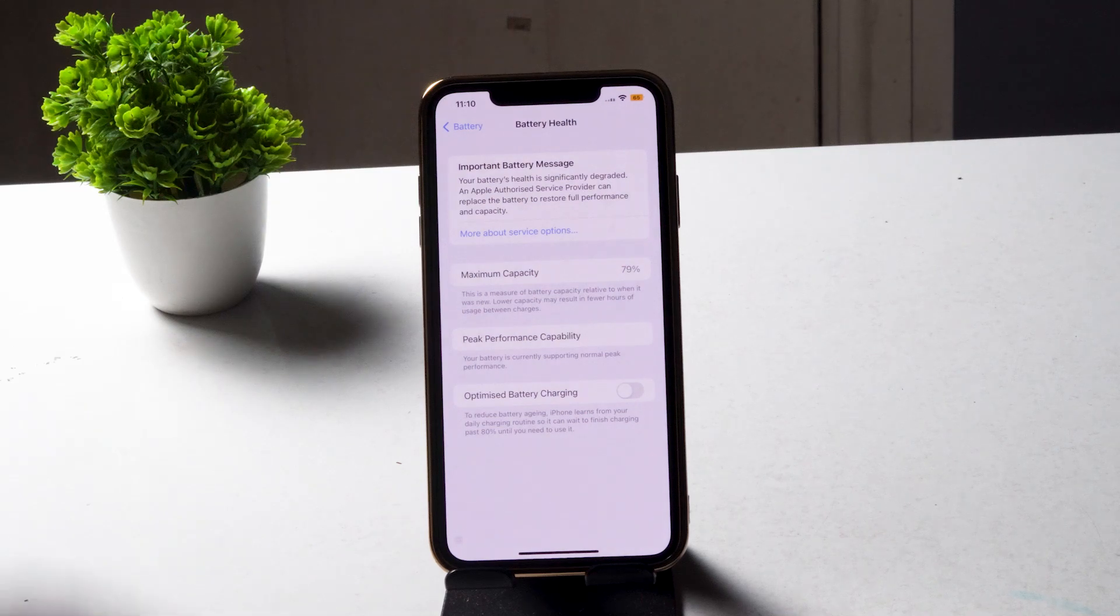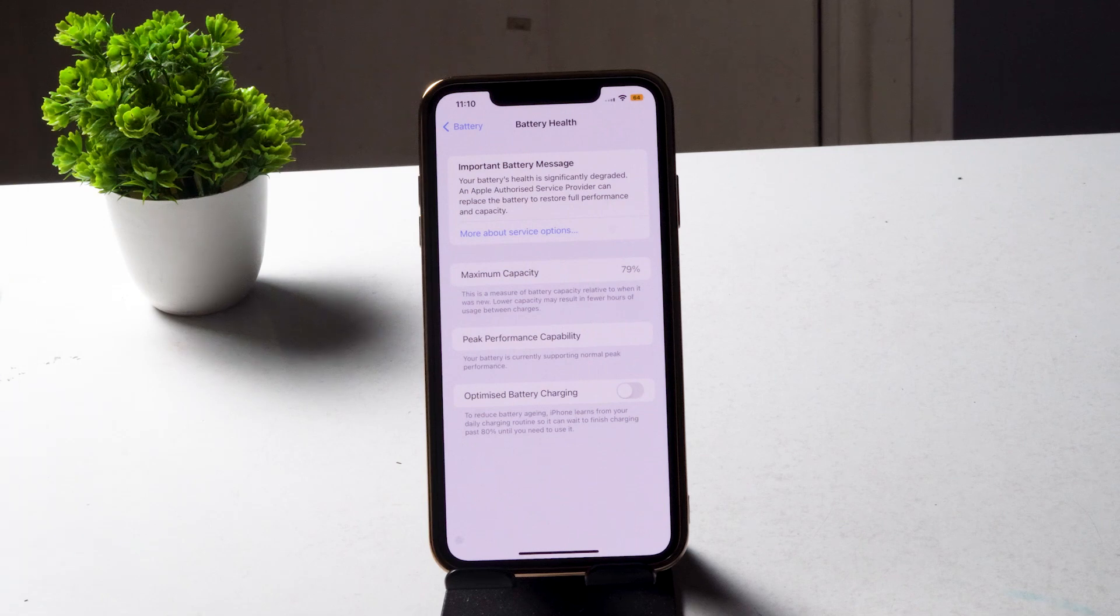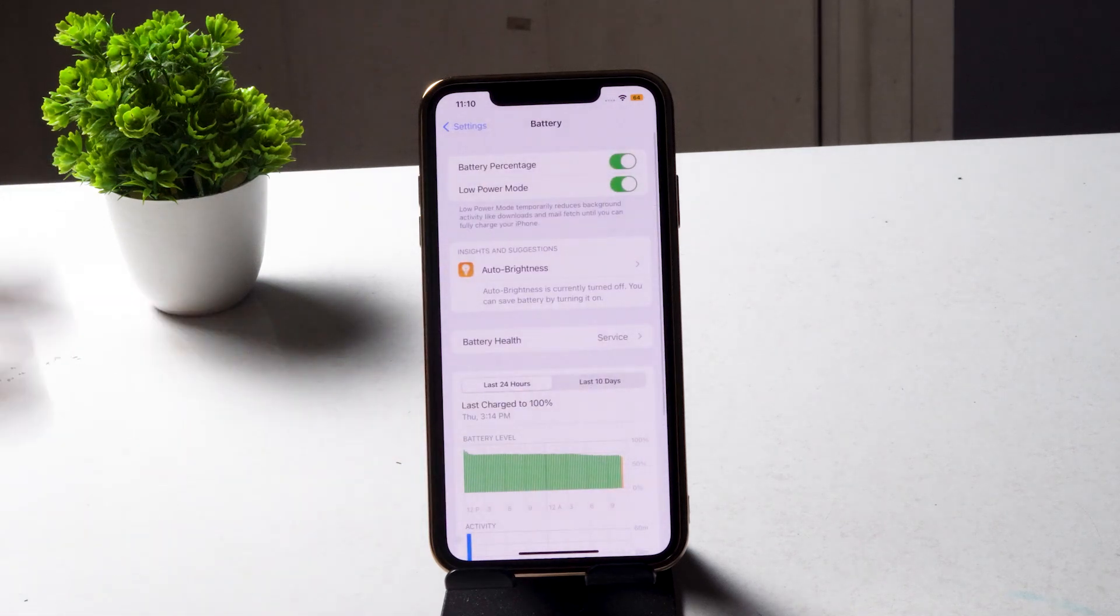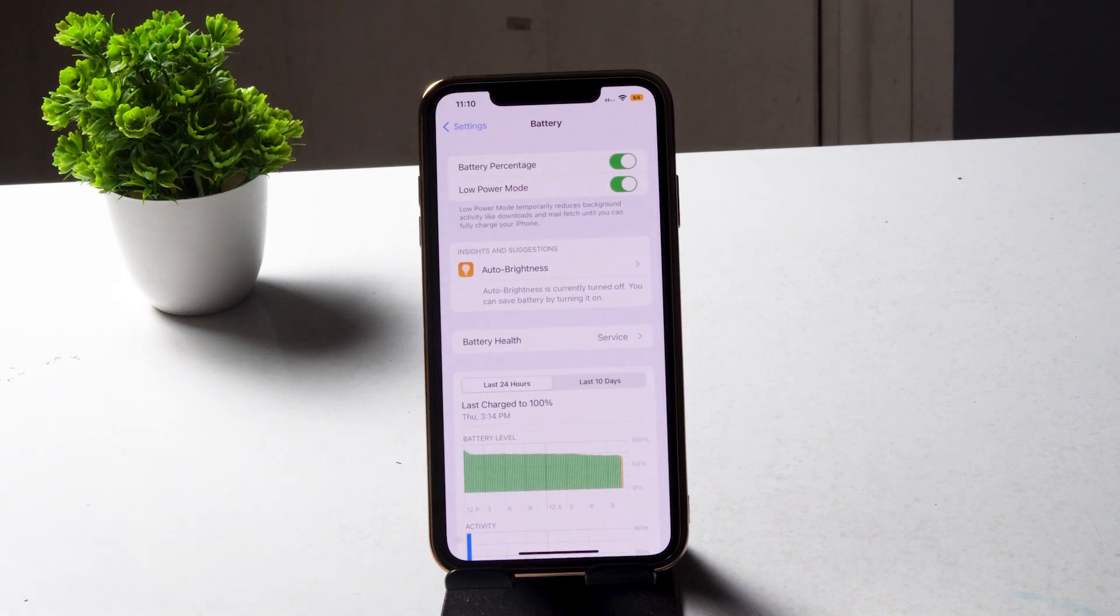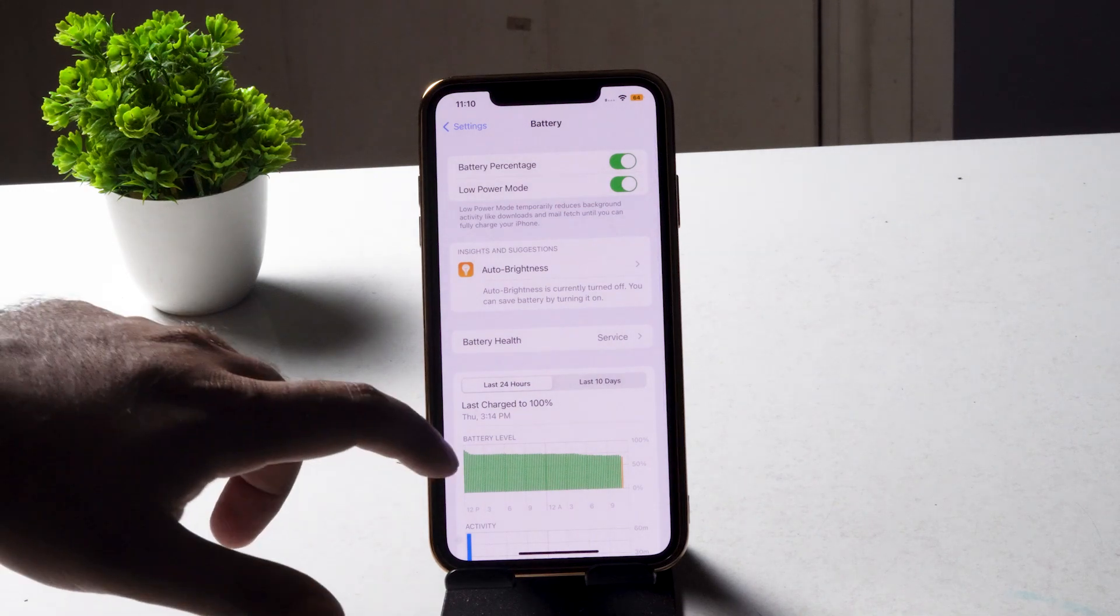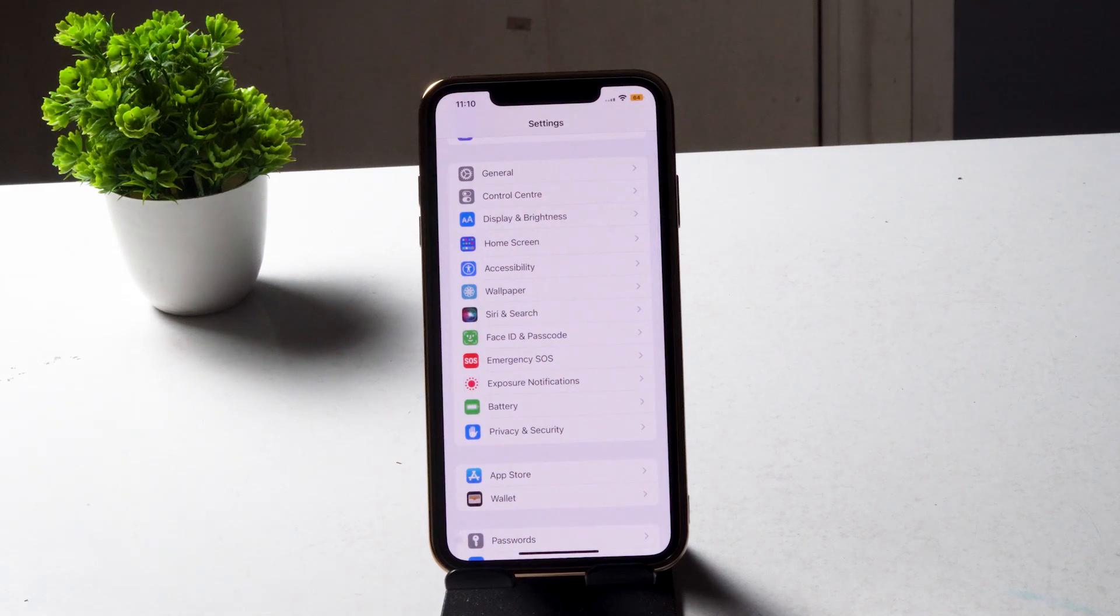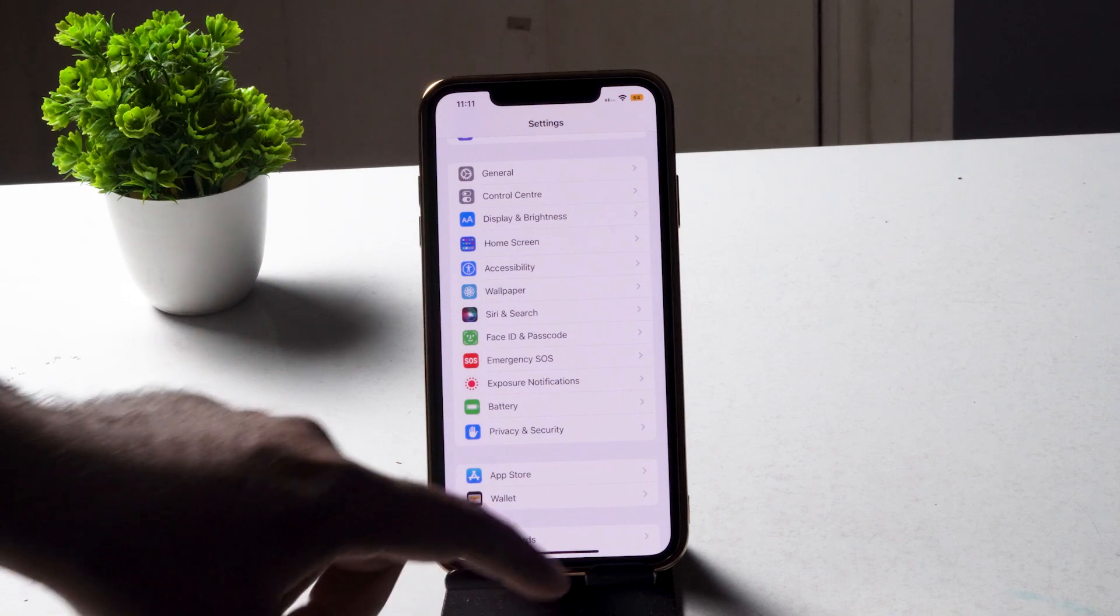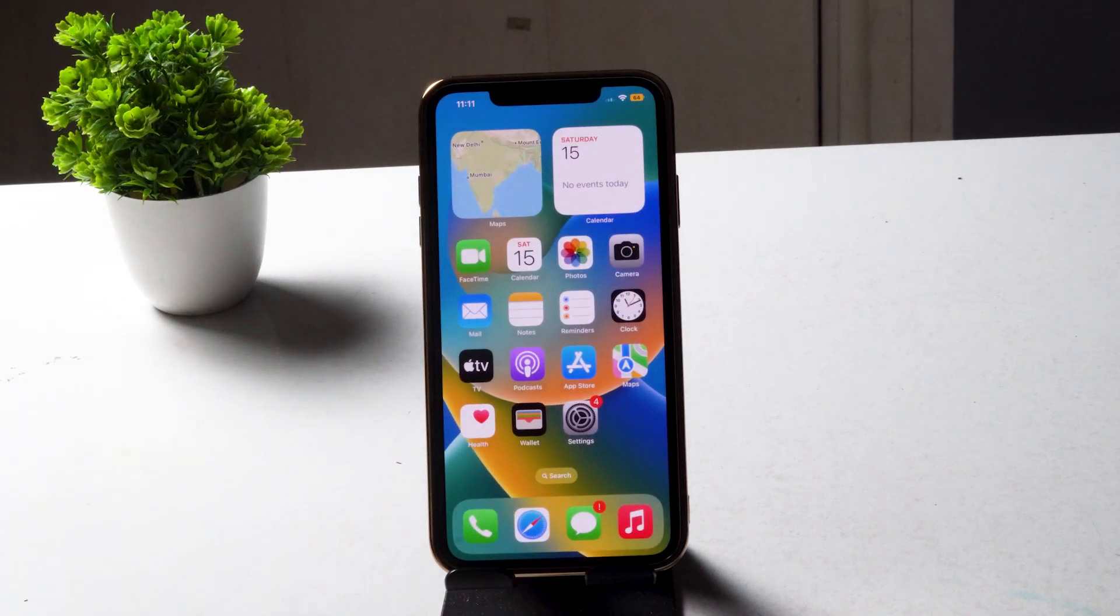For some users from India, when they change it to United States, it works. For some users in the United States, changing it to India works. So this is not actually a bug or malfunction - it's all about changing the location. If the location you're setting up already has this particular feature, then it will be available on your iPhone.